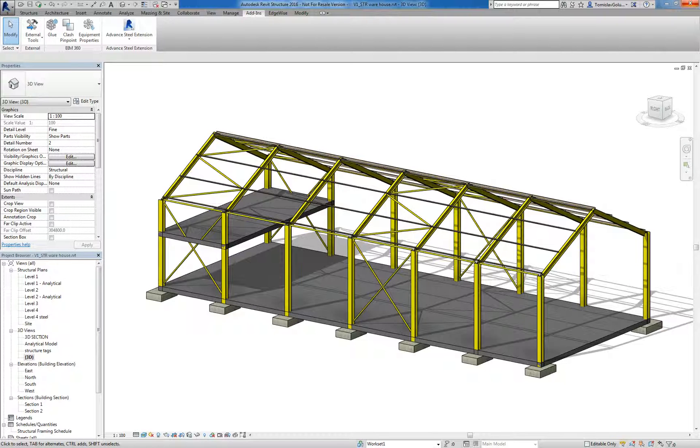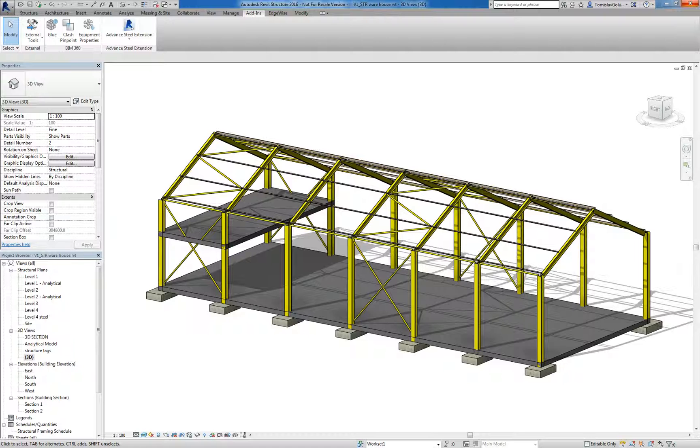For the sake of time I'm not necessarily going to do the whole model but I'm going to show the model coming in, we're going to modify some members, remove some members and even add some members just to show the three workflows that you can do with that.